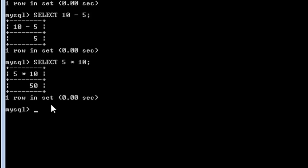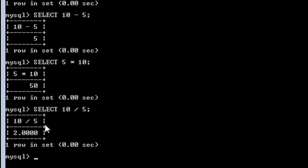To divide 10 by 5, I use the division operator: SELECT 10 / 5. When I press enter, the result is 2.